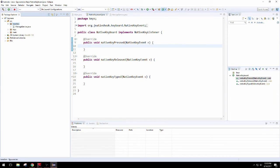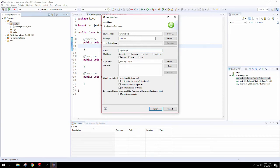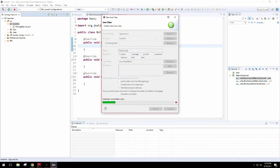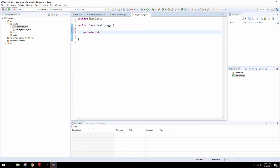Alright, so we're going to create a key storage class and it's just going to have a couple things. Might as well throw it in the handler package. The key storage class is going to hold an integer for the key code. For instance, if you press the A key, we might want to save the value 65, or actually I think that's E.